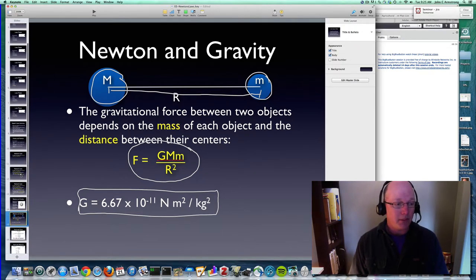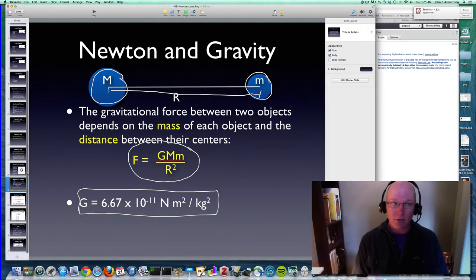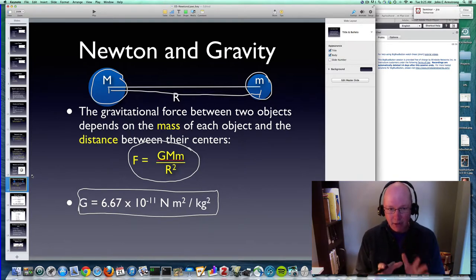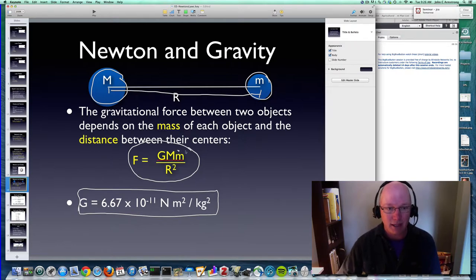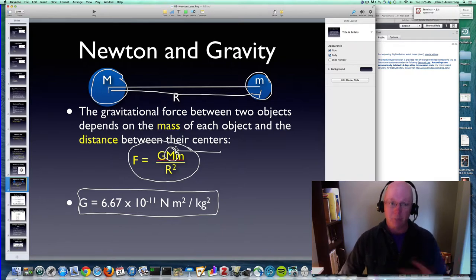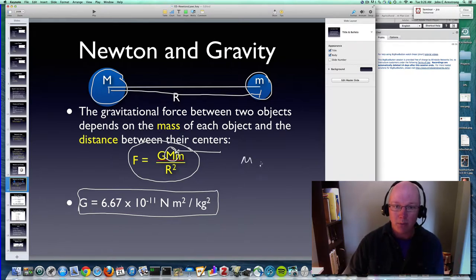Let's walk through some of the mathematics. Looking at the equation, if I make the mass bigger — since mass is in the numerator — and I don't change anything else, the force between the two objects is going to get bigger. The bigger M is, the bigger F is. If M goes up, the force goes up. That's the first observation we can make about this equation.